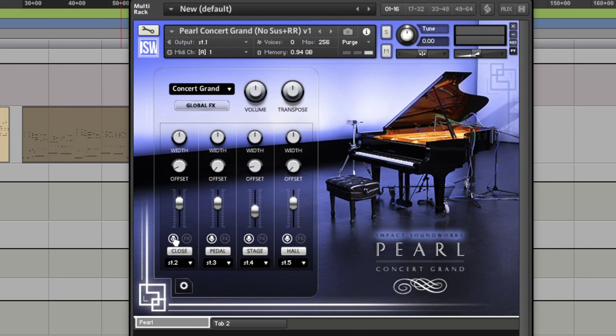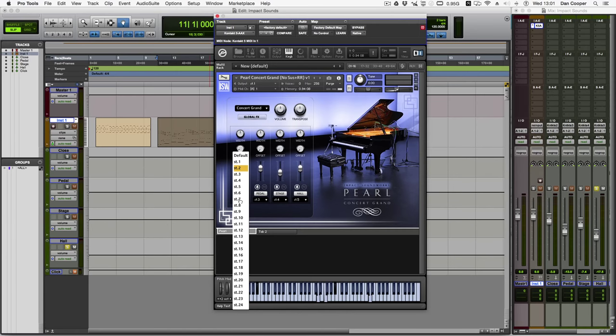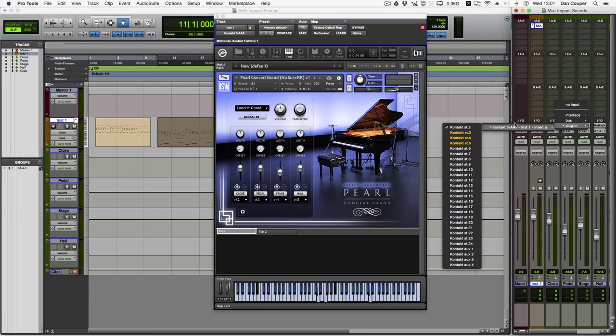Now, what I like about this section is that we can easily route each output to an auxiliary track in your DAW. This, for me, is a very important part of my workflow, as I'm not a big fan of controlling volume levels within Kontakt, so this is a great feature to have and be able to quickly set up.